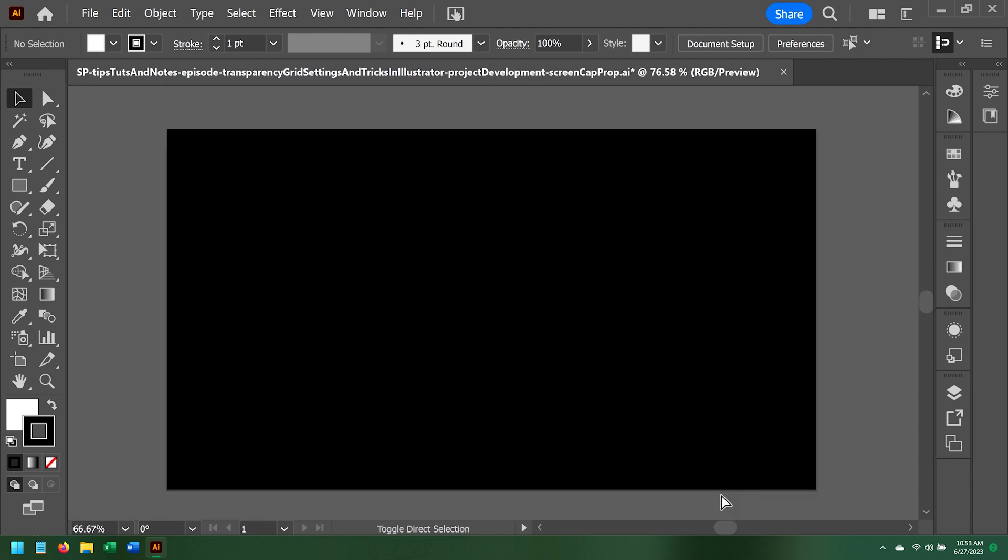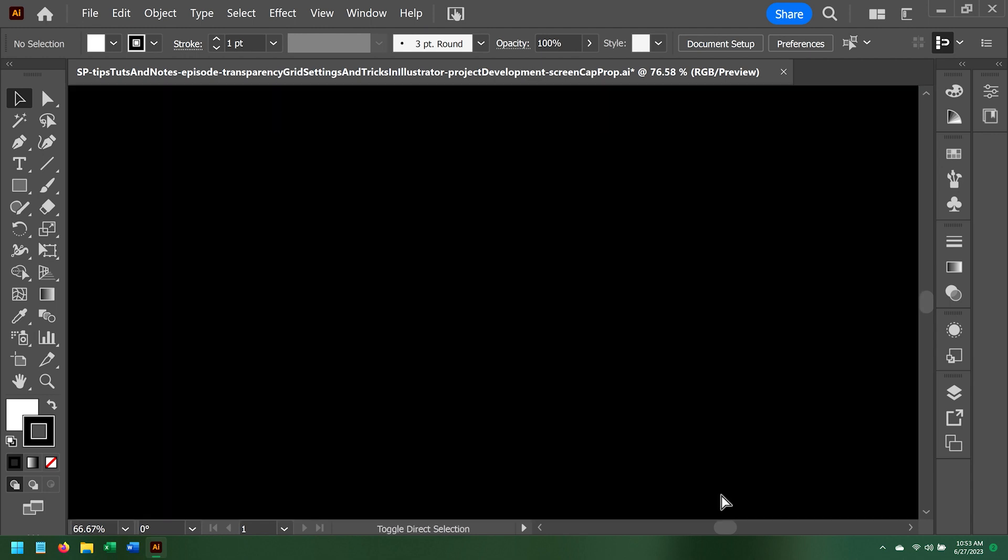This works well if you keep the transparency grid off. But if you turn it back on, the entirety of the workspace ends up being black, and you can no longer see your artboard.